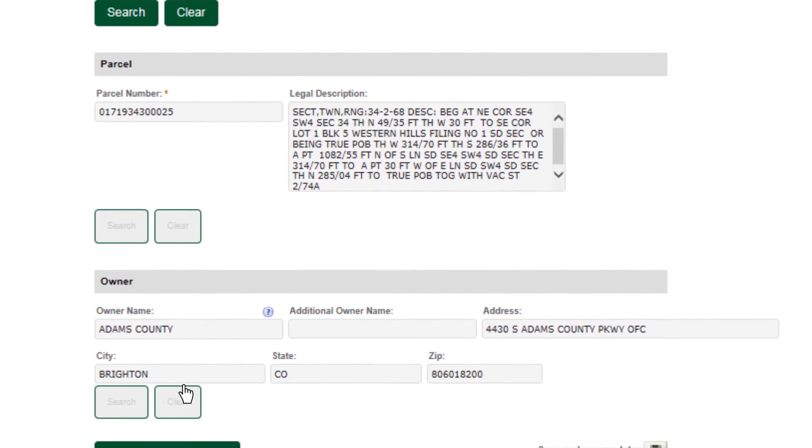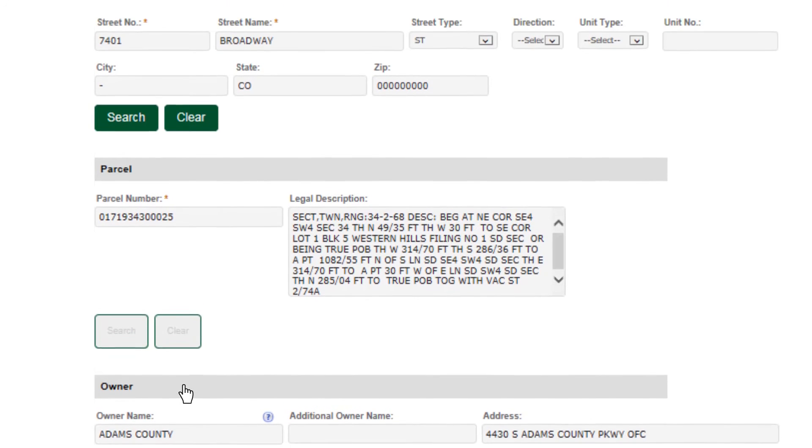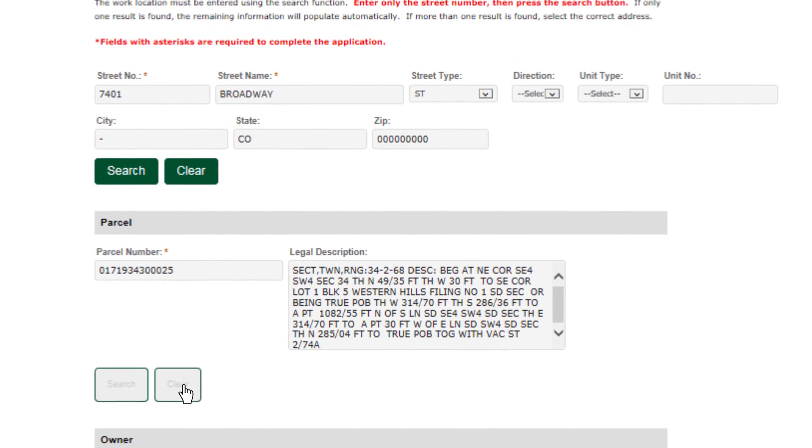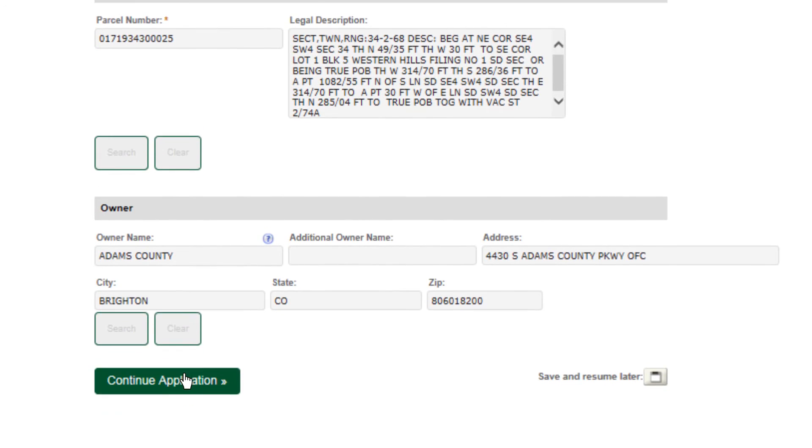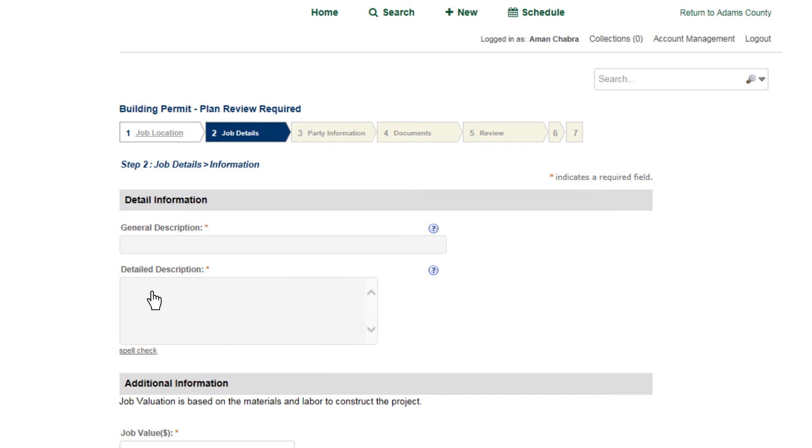You will then insert details and description of your project, including the estimated value.